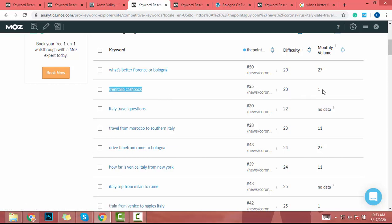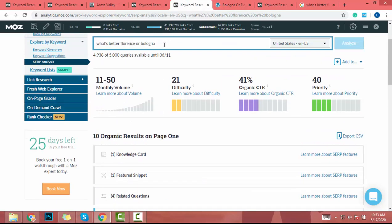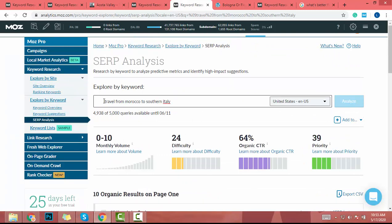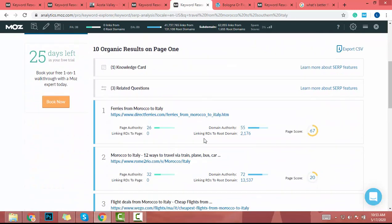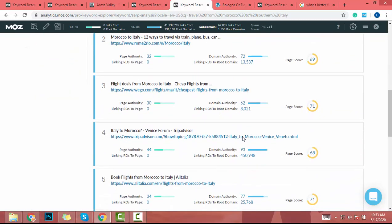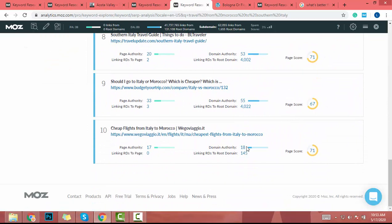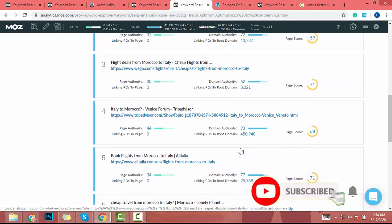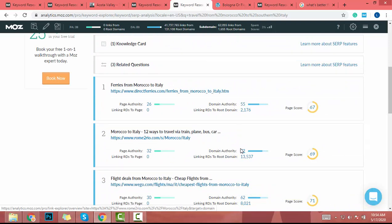The next keyword only has a monthly volume of 1, so I'm not going to pick it. Let's try 'travel from Morocco to southern Italy.' I copy it, paste it, and analyze. It has a monthly search volume of 0 to 10 and difficulty of 24. I check the domain authority — there are websites with high domain authority and one with DA 18. I'm not going to write an article about this keyword.